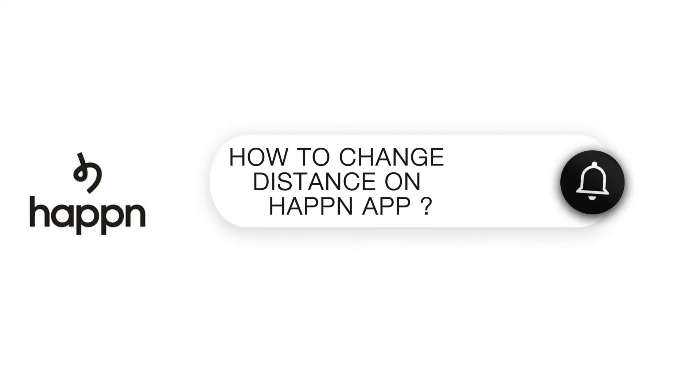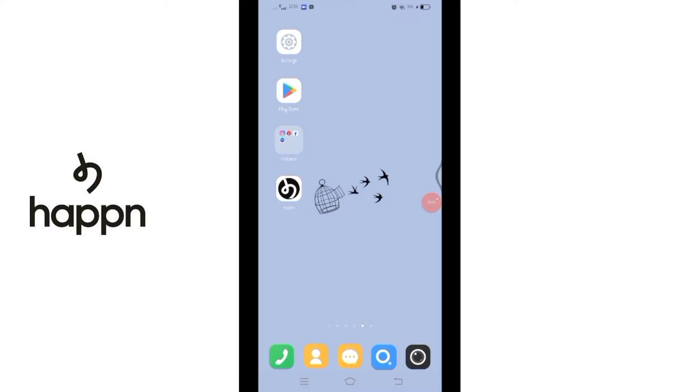How to change distance on Happn. Hello and welcome to Quick Guide. I'm up with another quick and easy tutorial video on how you can change distance on your Happn application. For that, you'll have to open your Happn application on your mobile device.